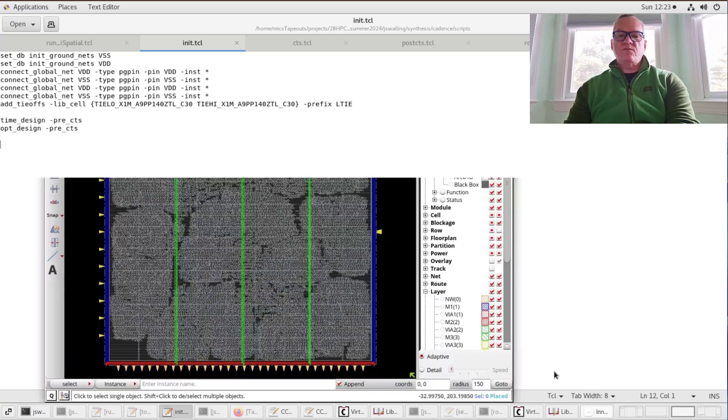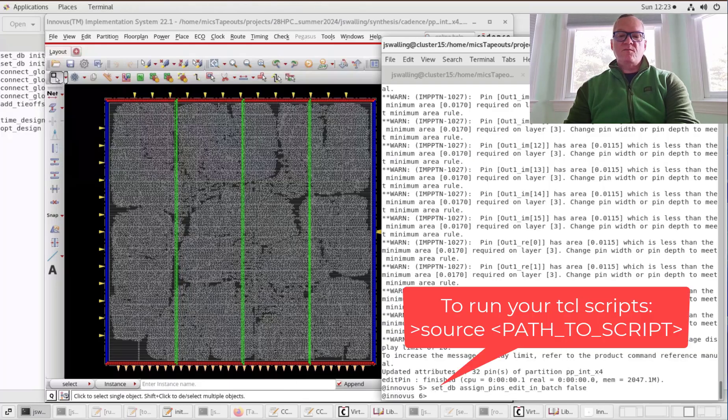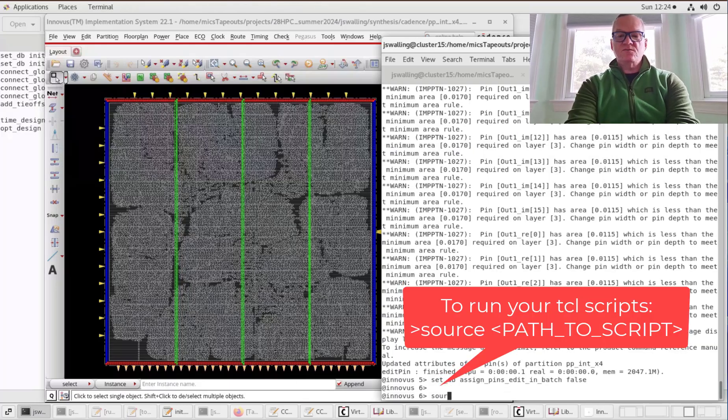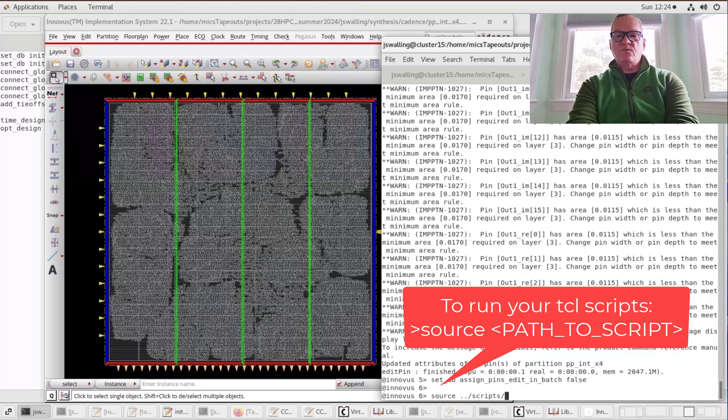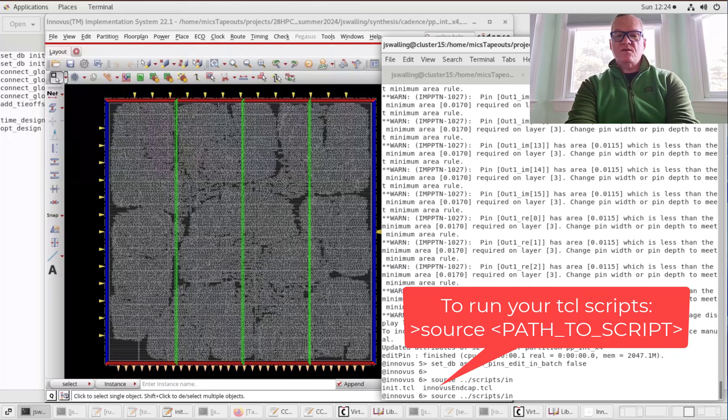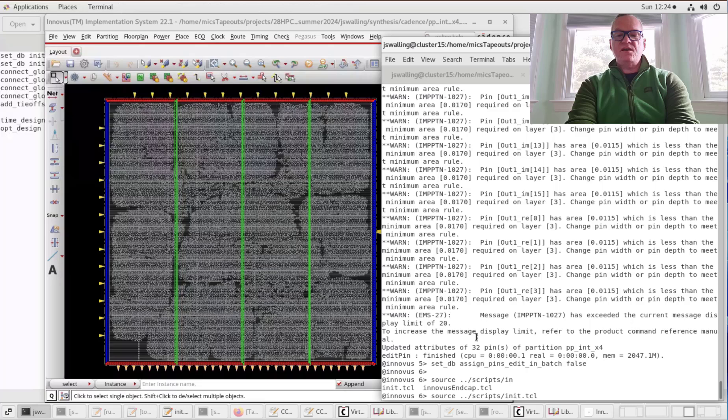To run the script, I'm going to go back to my shell and source this initialization script. I keep my scripts in a folder one level above the working directory called scripts, and this one is called init.tcl. I'm going to run this, and we will come back after the pre-CTS timing design and optimization has been done.